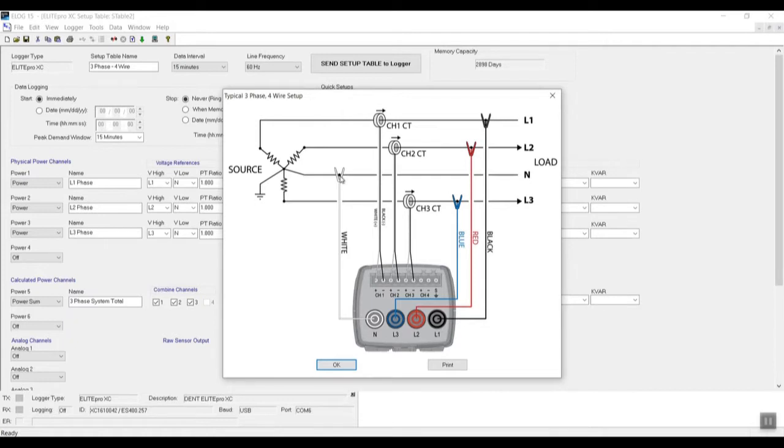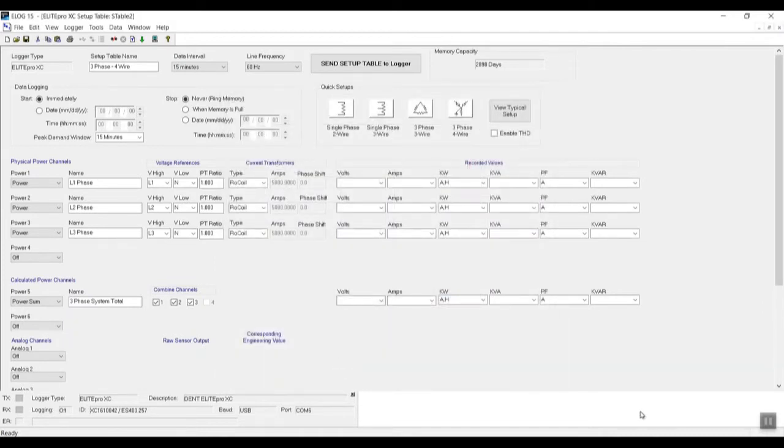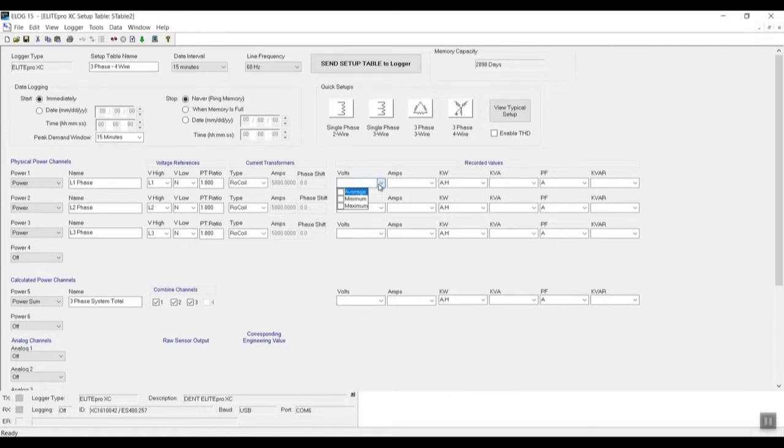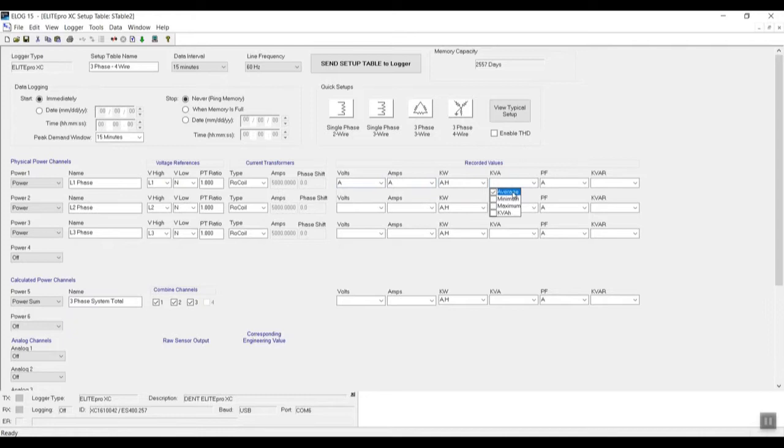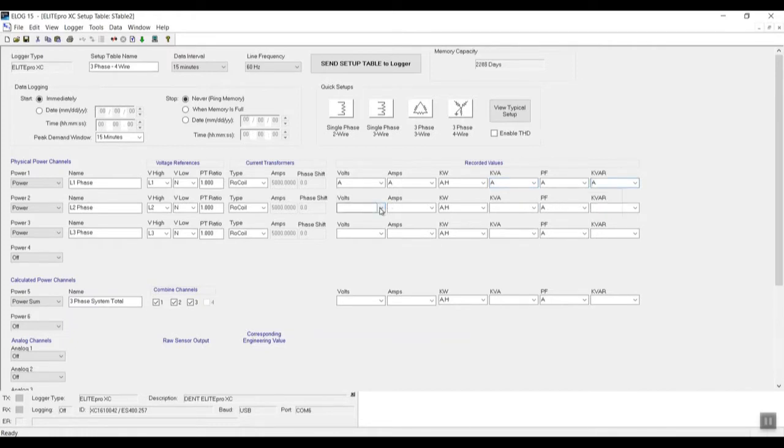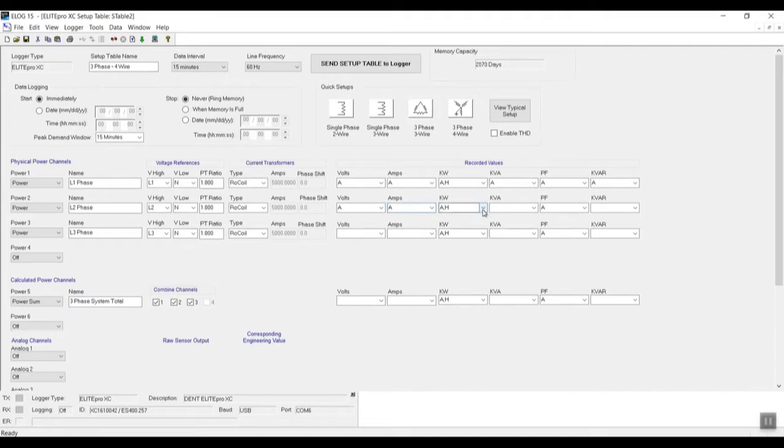So we're going to press OK. We're going to stick with this one. And now what we want to do is select the values that we're going to record. So for our volts, we have the selection of average, minimum, or maximum. So we typically select average. And essentially what this does is it gives us the average value during that 15-minute data interval of basically our volts, amps, kilowatts, etc. So we basically want to go through this and just check them off, check off average, make sure everything is good to go.